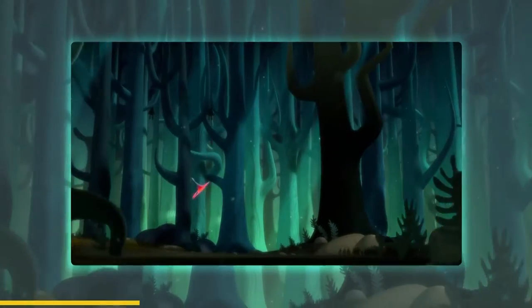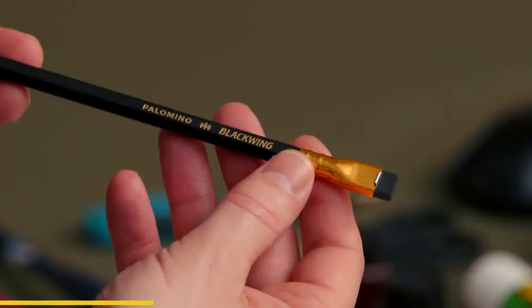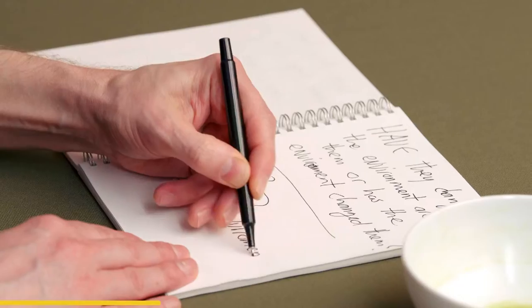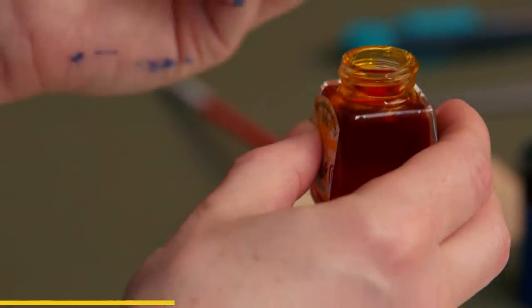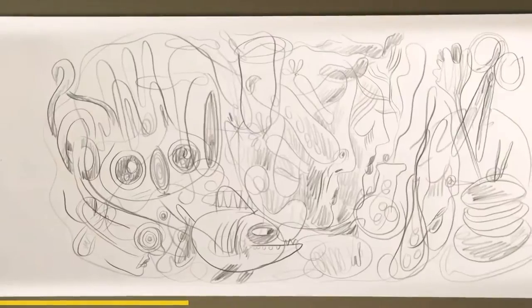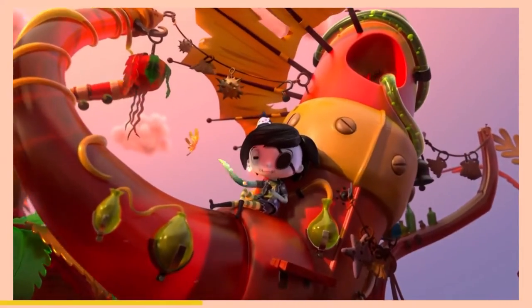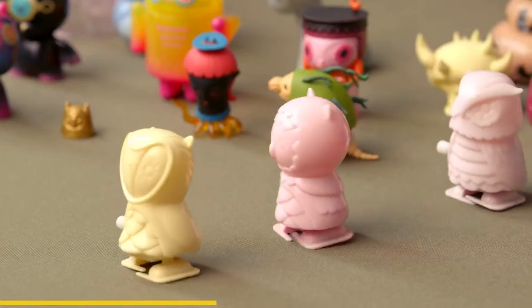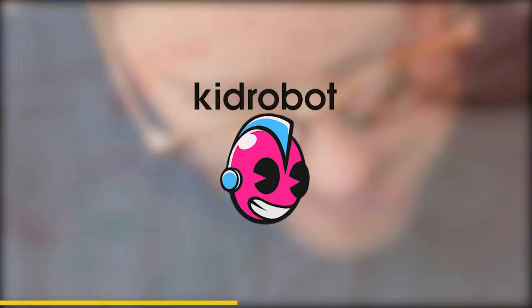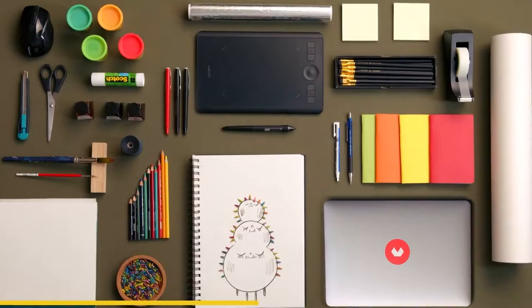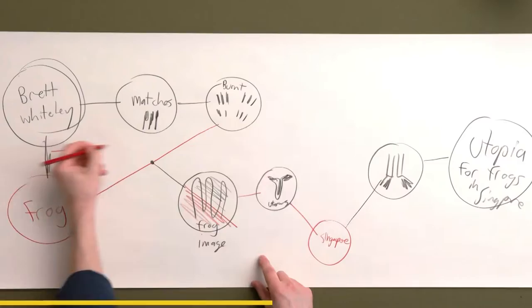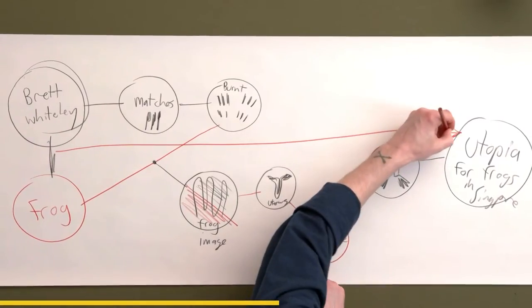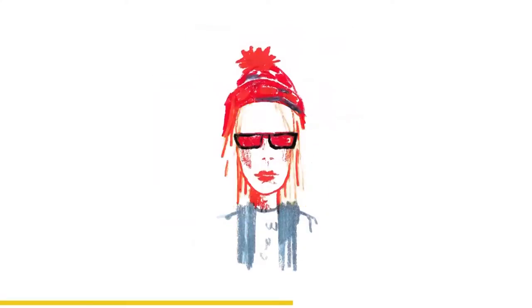Follow along as he shares his personal approach to creating unique and meaningful characters and how to envision and create the worlds they inhabit. Nathan worked with huge brands and companies from all over the world, such as Ikea, Kid Robot, and Hasbro.